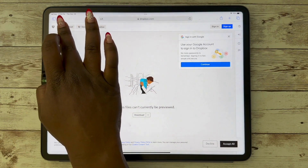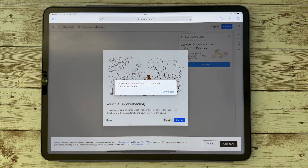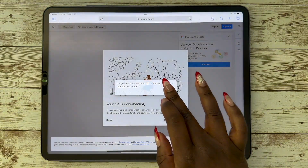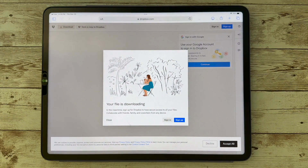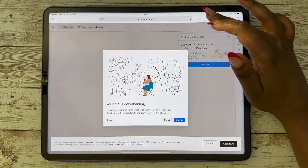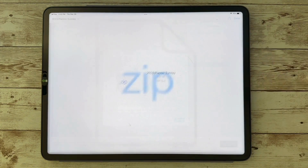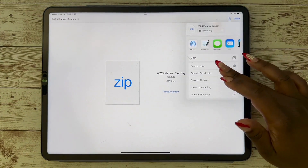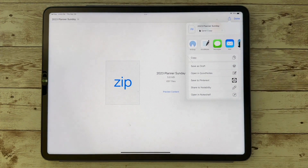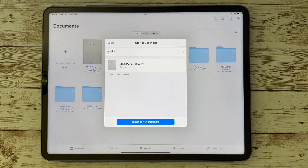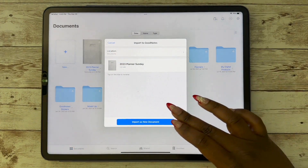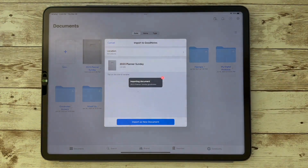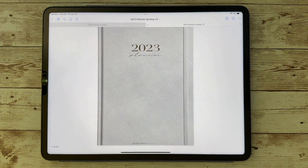You'll click on the download button and it will download to wherever your downloads go. After that it's quite simple — you'll want to find your app. I'm going to go into GoodNotes; it's going to take me directly there, and you're going to import this as a new document.